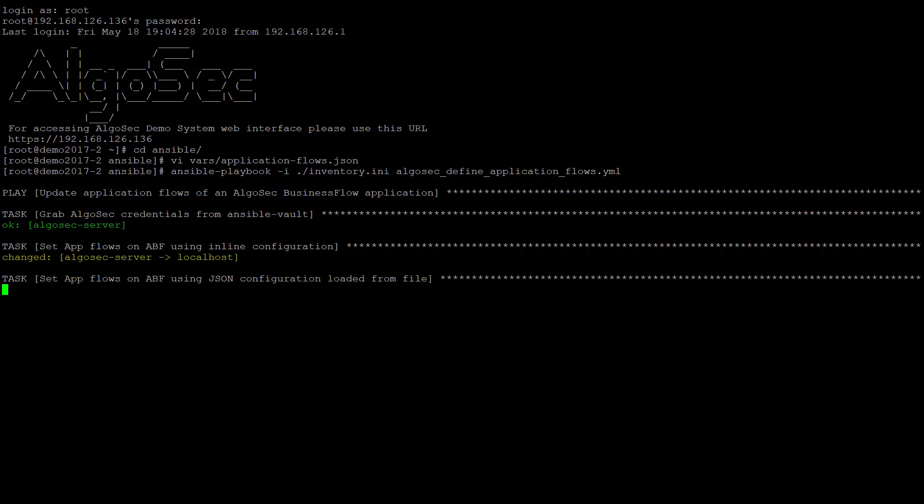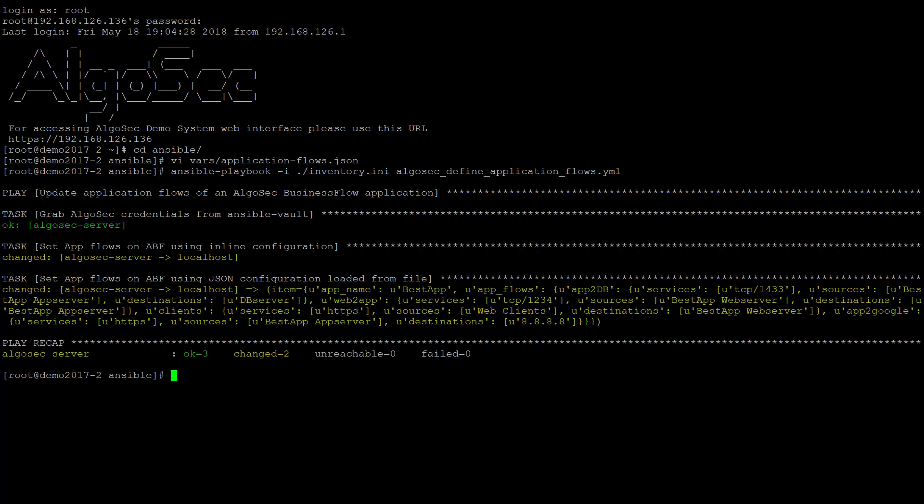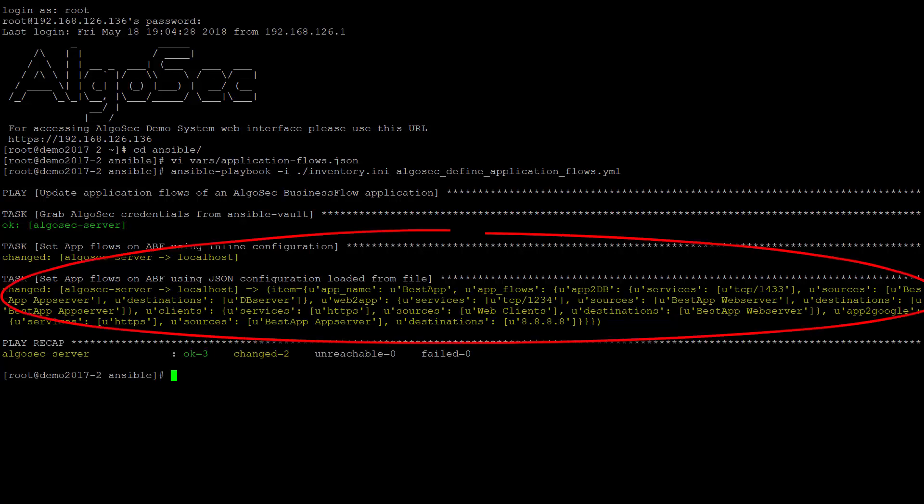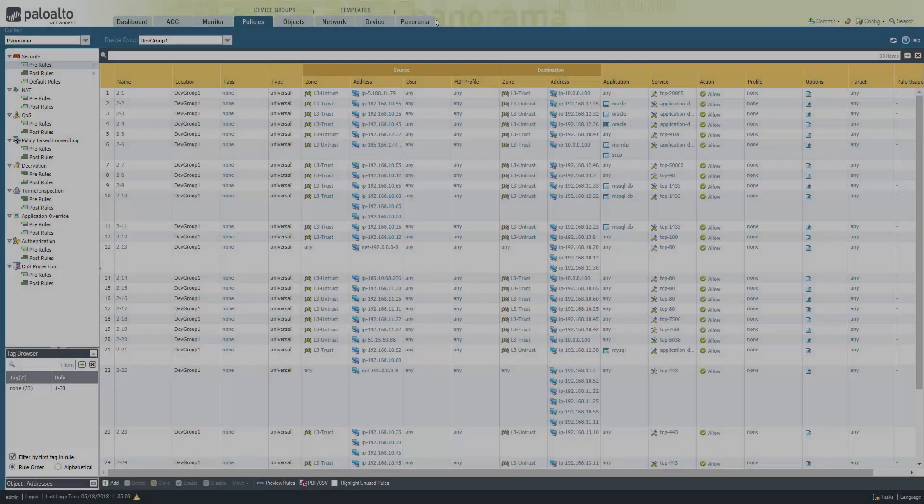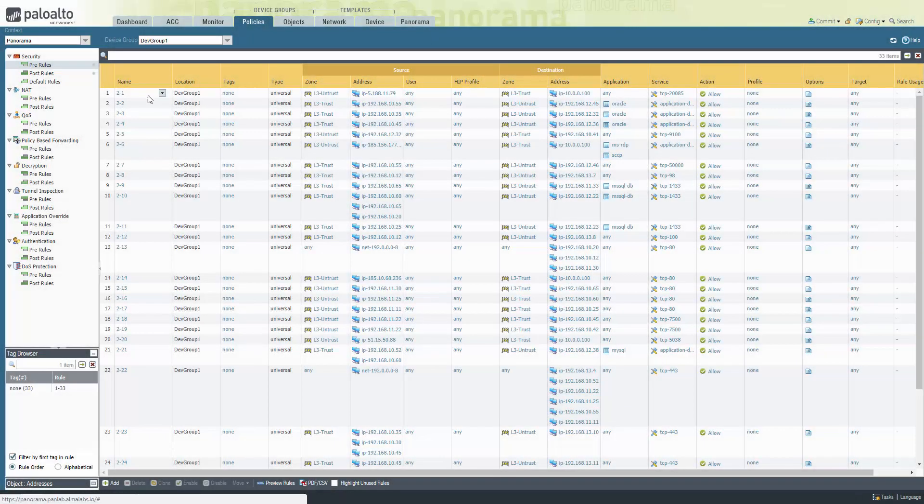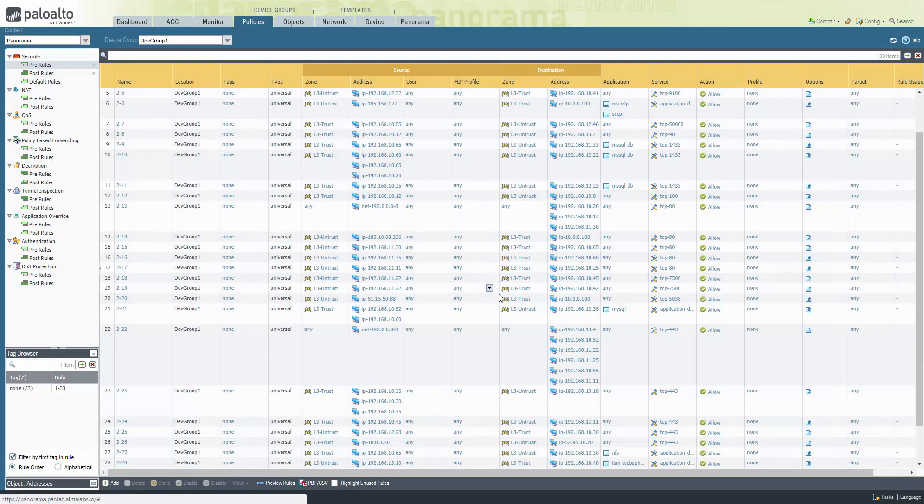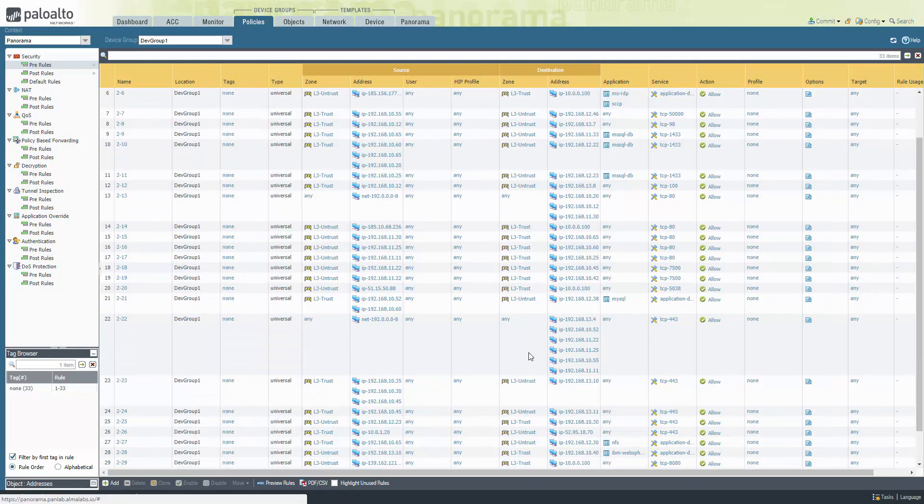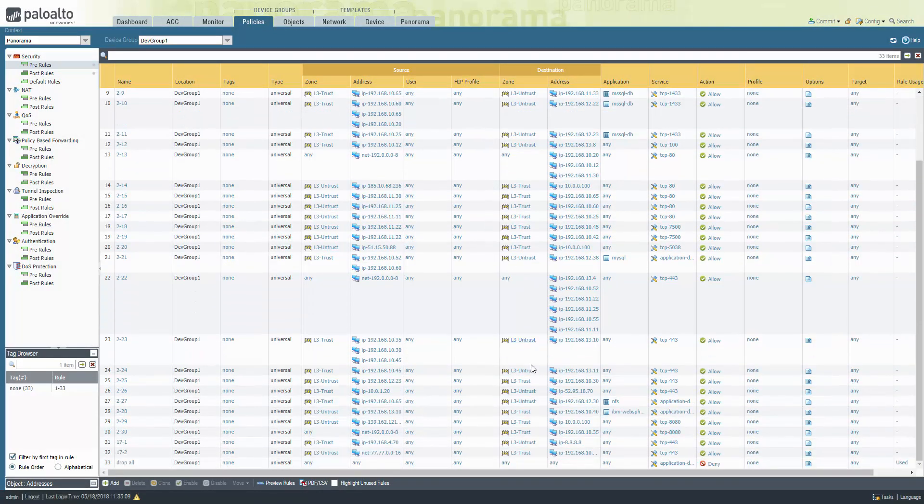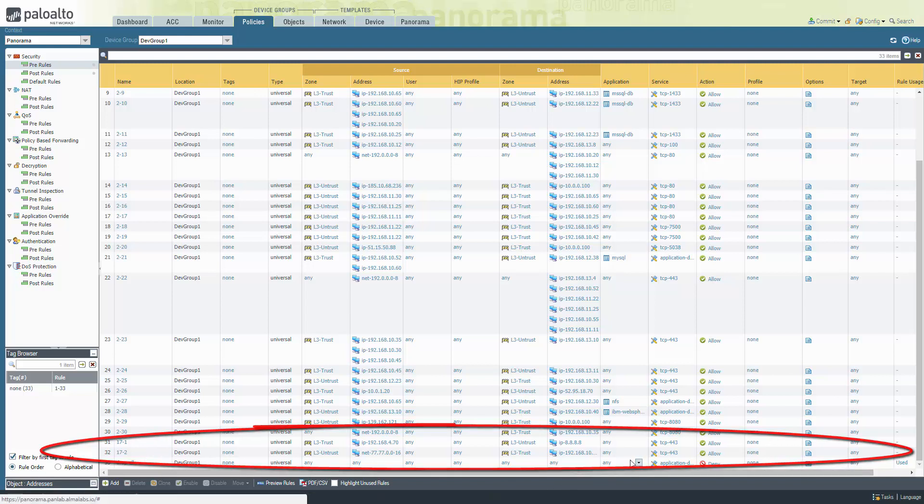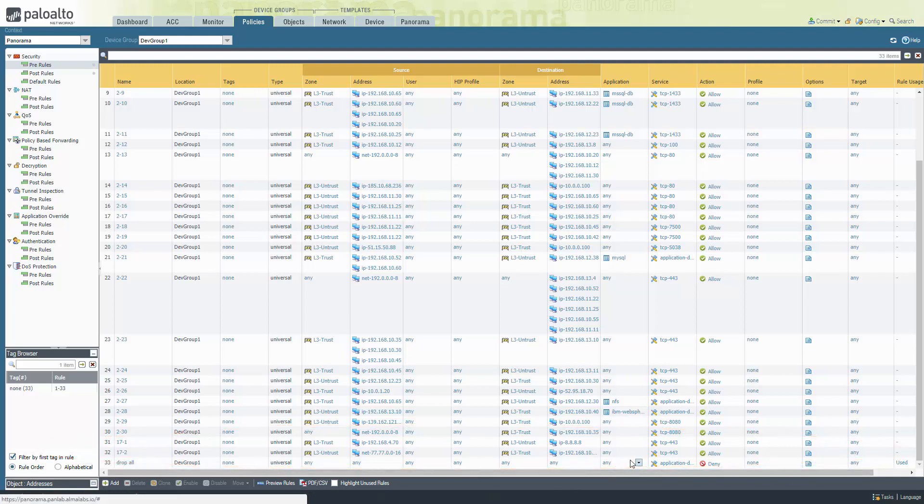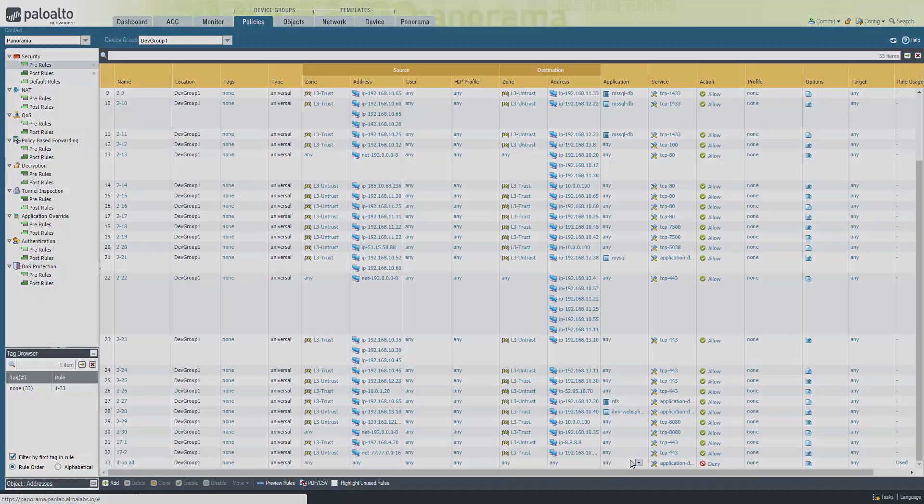We can see that Ansible shows that the change was required and was implemented successfully. Now, let's see what actually happened. In this example, I have set up a Palo Alto Networks firewall, and it is in the path of at least some of these new application's flows. We can see that two new rules were just automatically created. These rules allow the traffic to and from our new application. This means that the pipeline could now continue all the way and deploy the application to production, and everything will simply work. Pretty cool, huh?